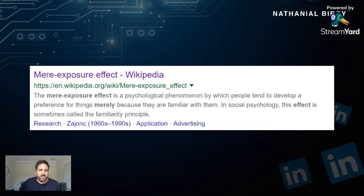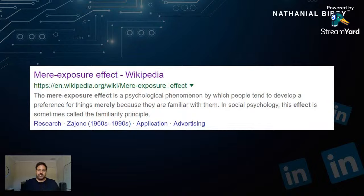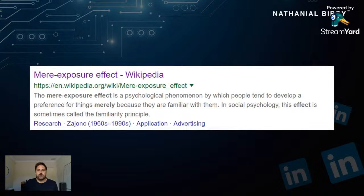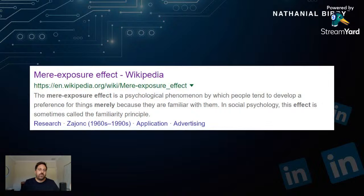There's something important to understand before we get into content: the mere exposure effect. It's a psychological phenomenon that means people develop a preference for things merely because they're familiar with them — also called the familiarity principle. If I was driving and fancied a soft drink and saw three Coca-Cola billboards but no Pepsi billboards, all things being equal, I'm more likely to buy Coca-Cola just because it's more familiar. The question is: how do I create valuable content that shows up in front of my audience again and again, so when they need a LinkedIn marketing provider, I'm the most familiar one?